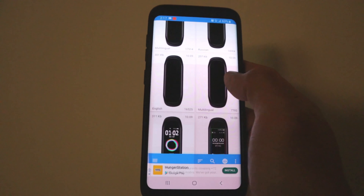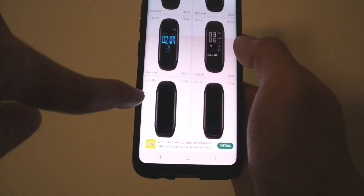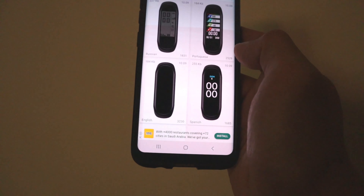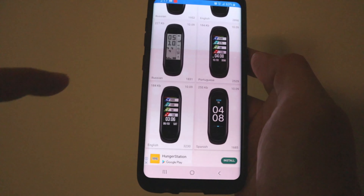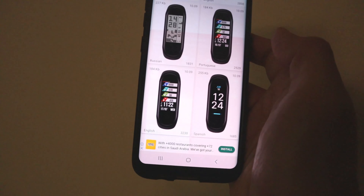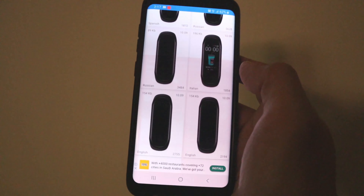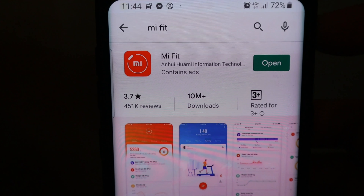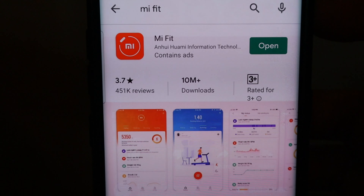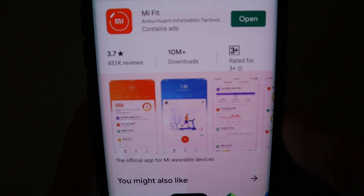Meron siyang mga English, multilingual, Russian, Portuguese — something like that. Makikita nyo yung mga steps, yung heart rate, yung kilometers. So yun mga brody — dapat kapag meron kayo ng device na yan, dapat meron din kayong Mi Fit sa inyong cell phone. Search natin: Mi Fit.